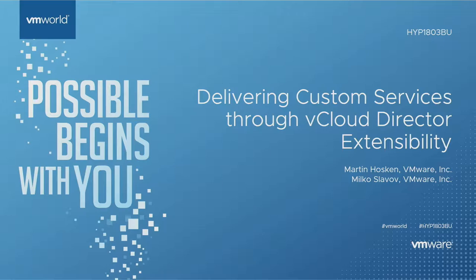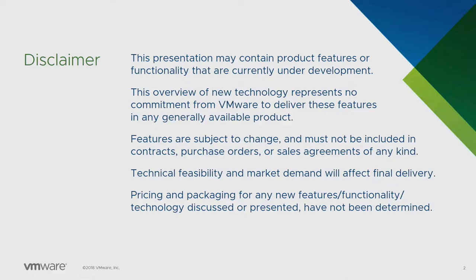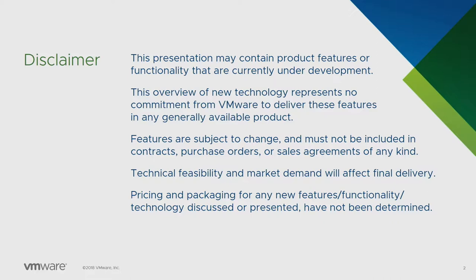First, the usual disclaimer slide. However, everything we're going to talk about today is available now. The extensibility is available in version 9, 9.1, and 9.5 of vCloud Director. vCloud Director 9.5 is 100% HTML5 for the consumer portal. From a consumer-facing perspective, everything we're talking about is fully available today.